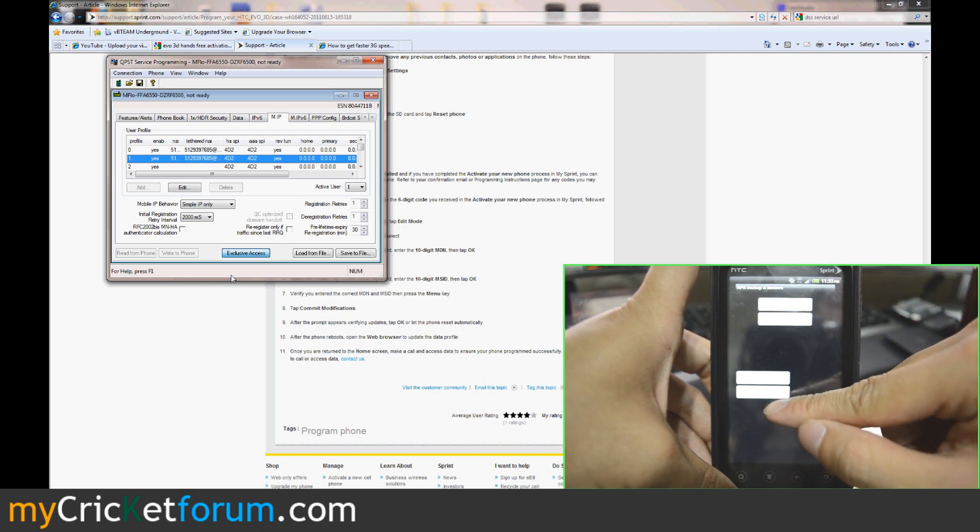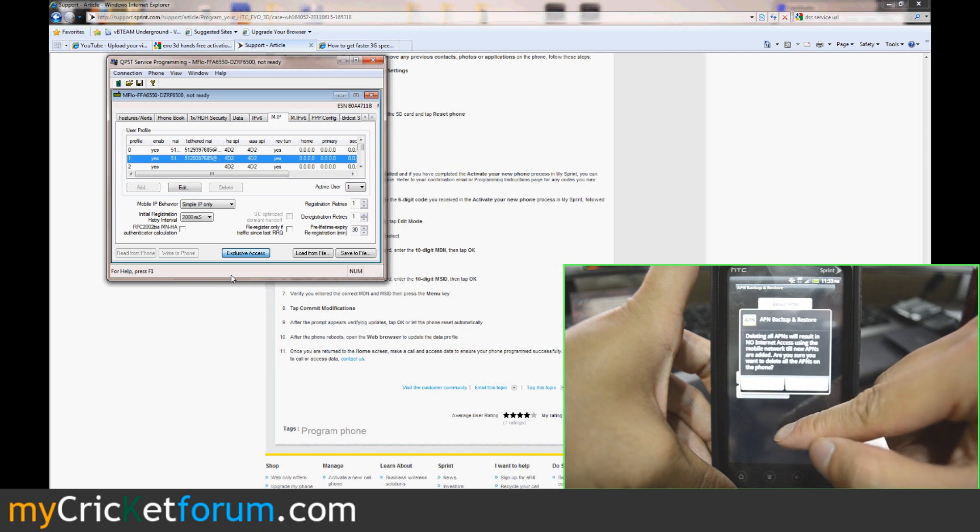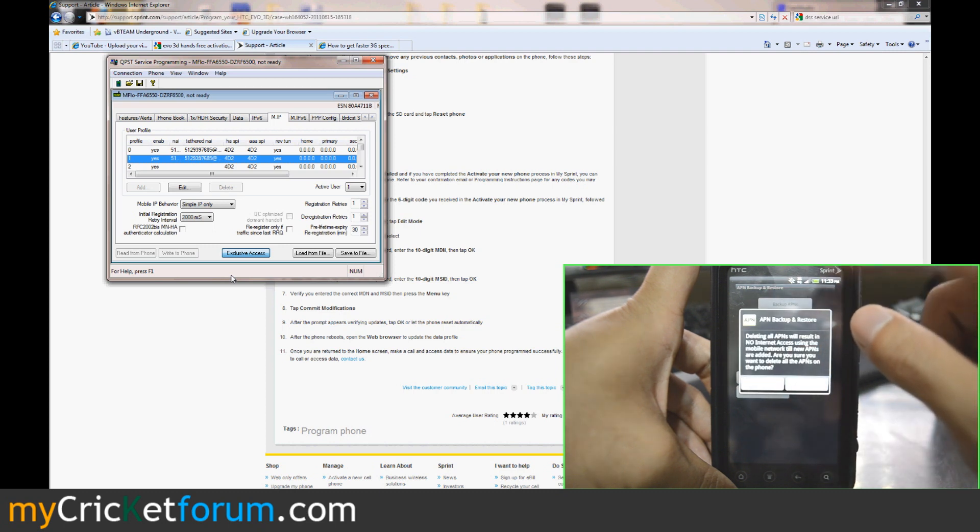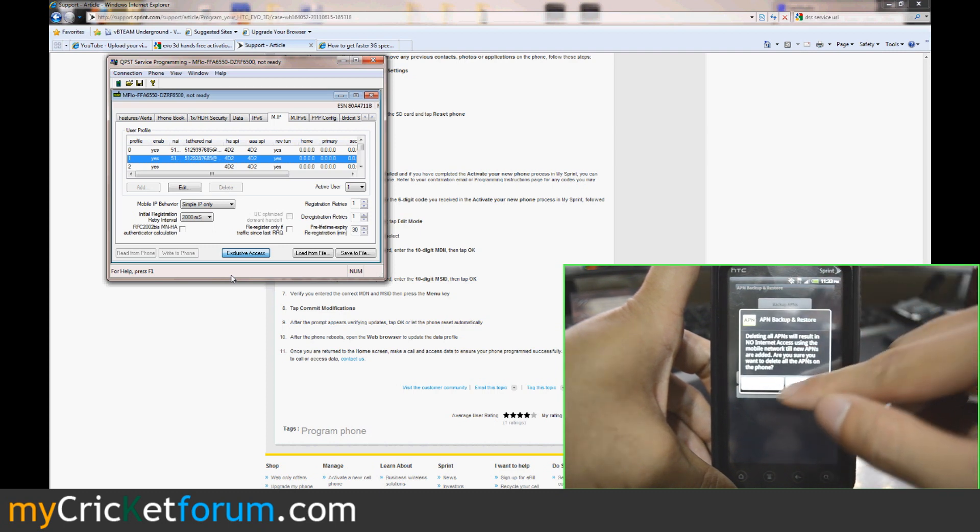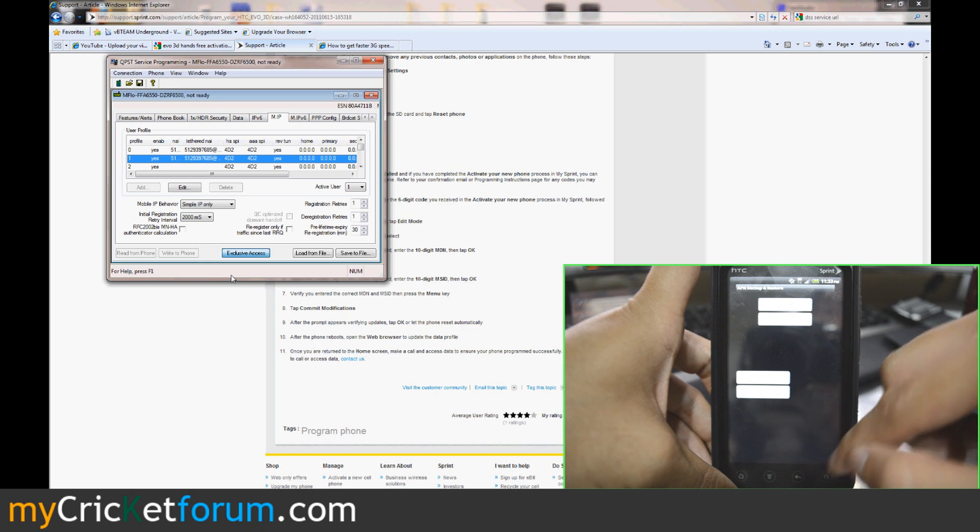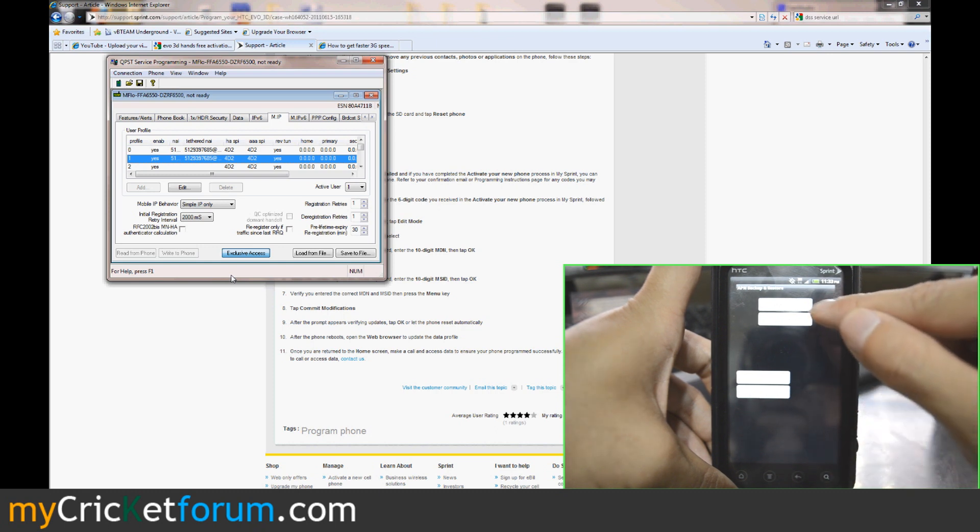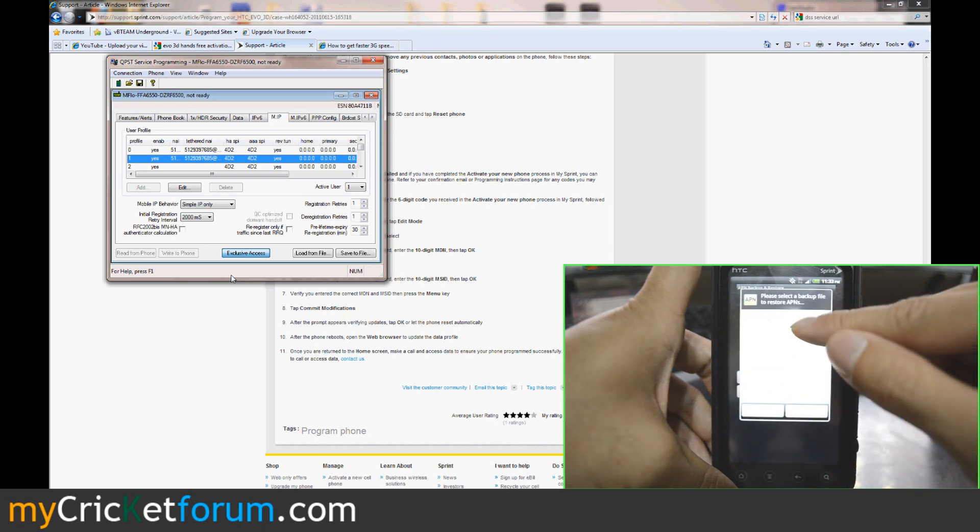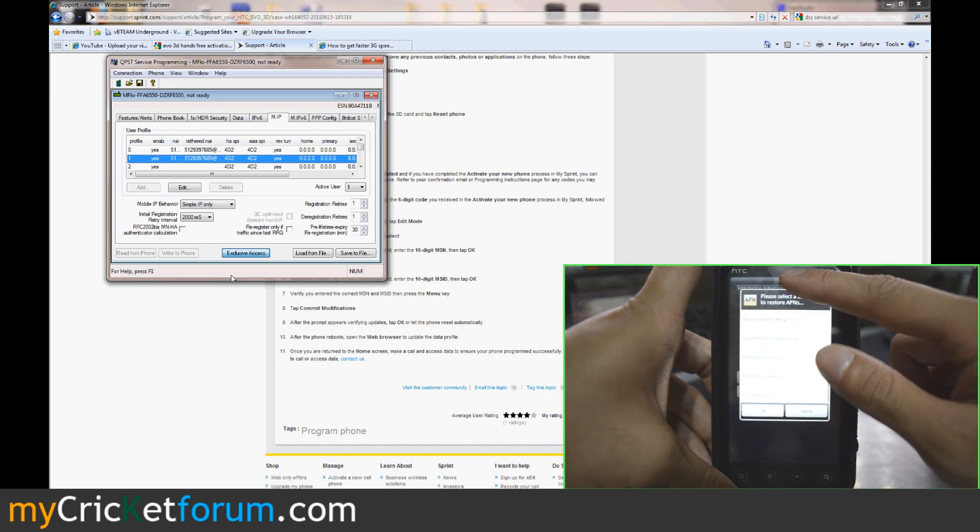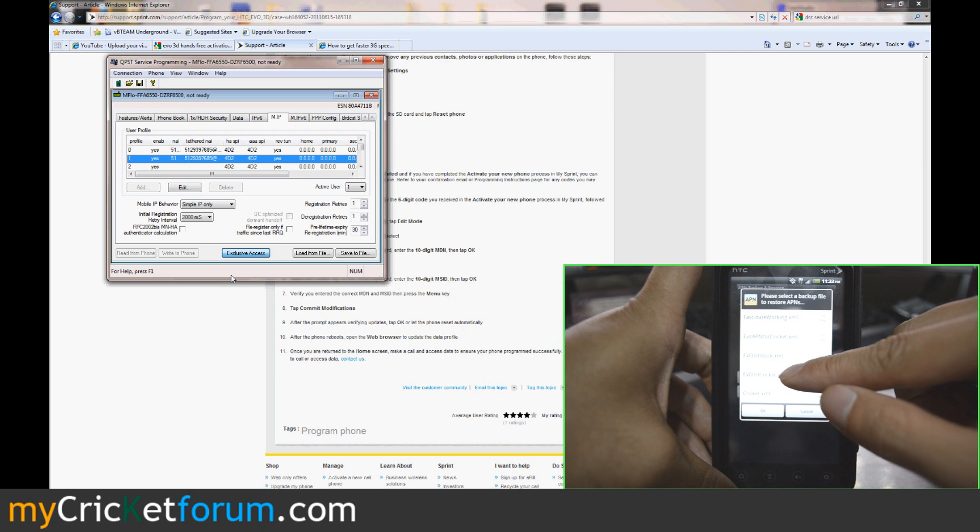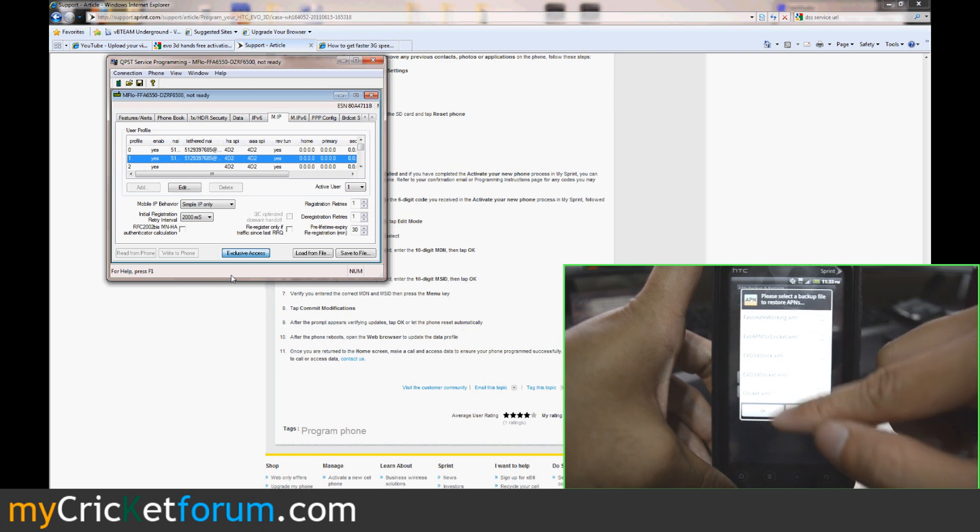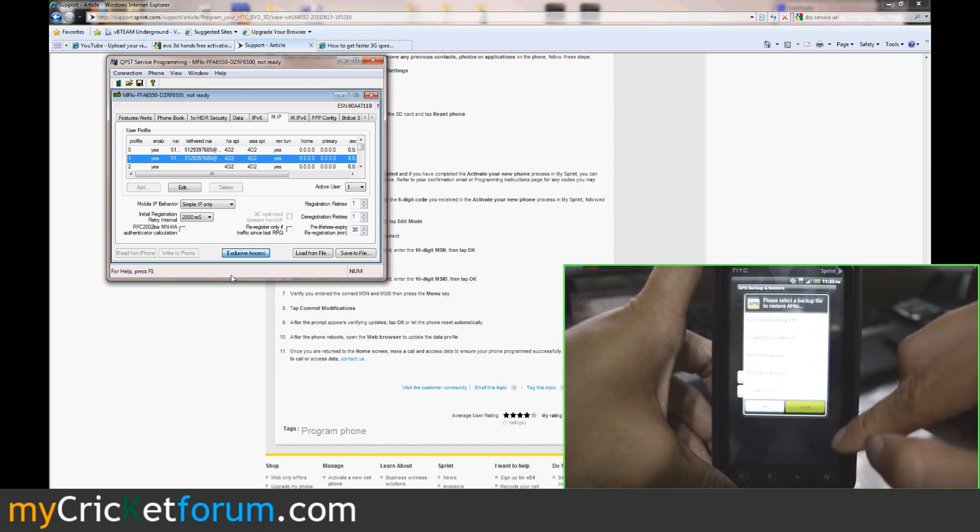And then you go to delete the APNs after you've already backed up the stock ones. Go ahead and click Yes. And after you do that, restore the correct ones. Click OK.